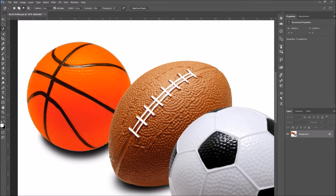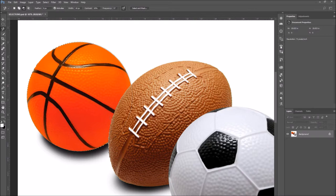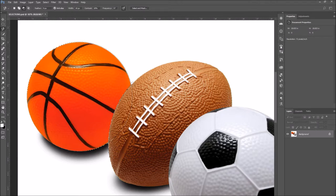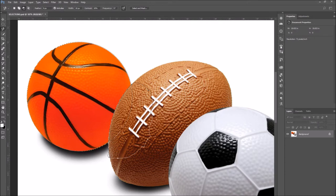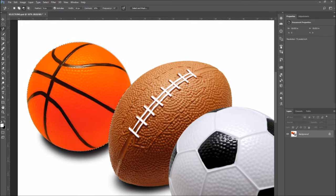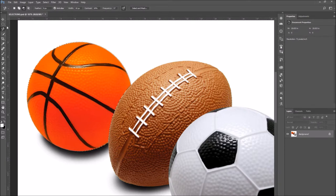And start tracing the part of the football that is over the basketball. To close your selection, go back to the first point you created. And when the round icon comes up, click on the point. That will close your selection and it will subtract it from your first selection.